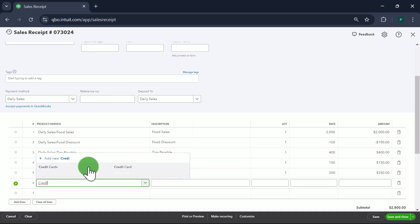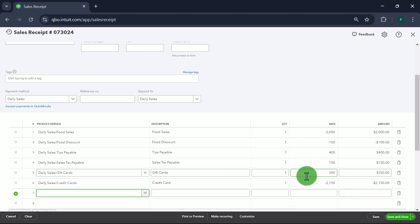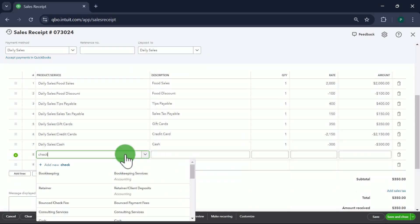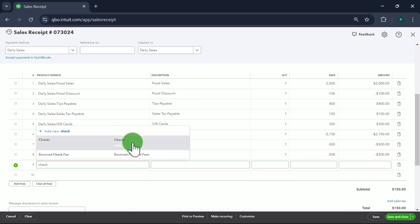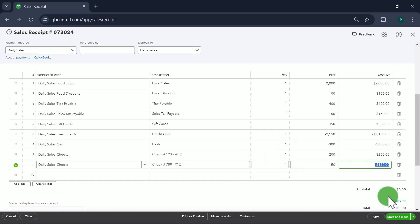Now the payment methods are all going to be entered as negative numbers. Credit Cards — whatever was received by credit card — say $2,150, entered as negative. Then Cash — people paid by cash, that's $300, negative. Then Checks — with checks you should enter each one individually. Check number 123 from ABC Customer for $200, and another check number 789 from Customer XYZ for $150. At the end your sales receipt total has to be zero.